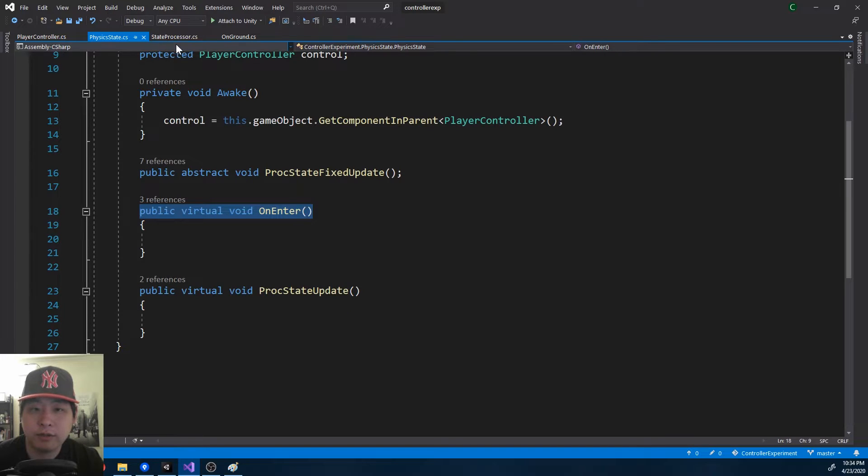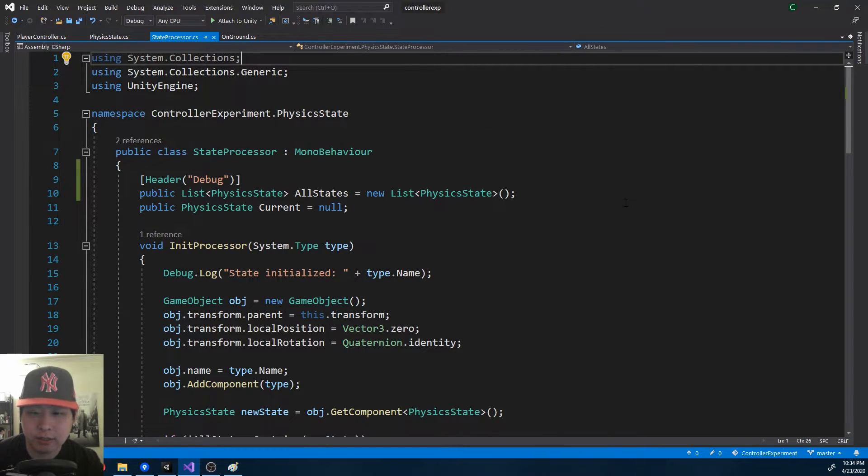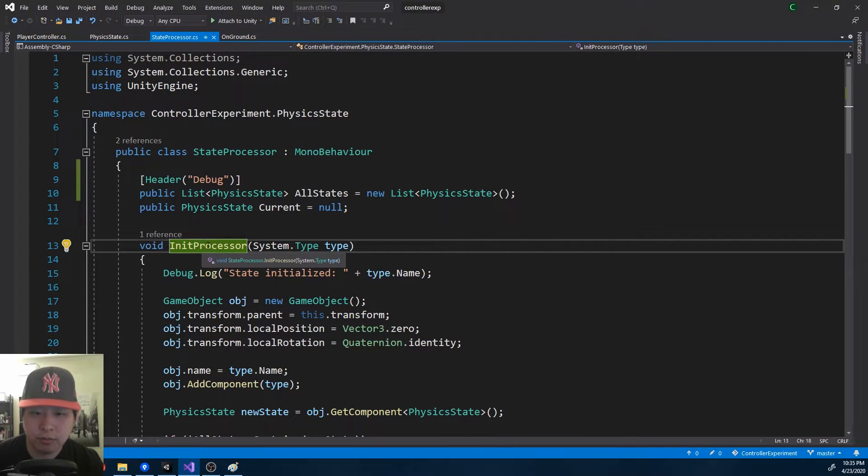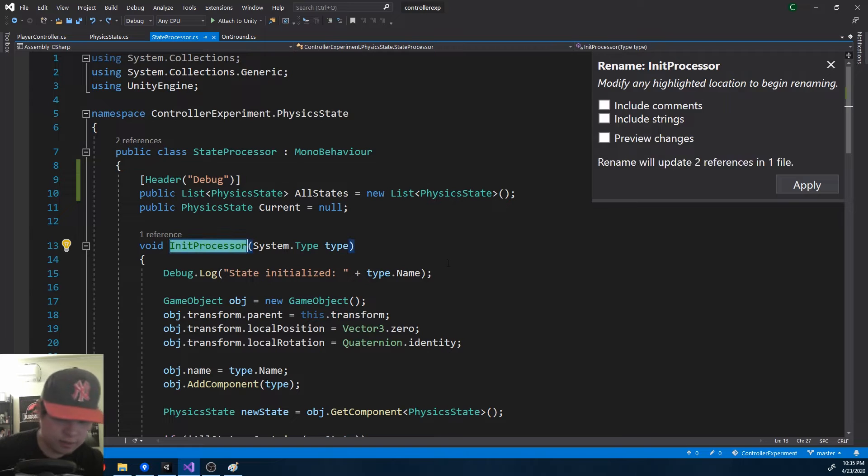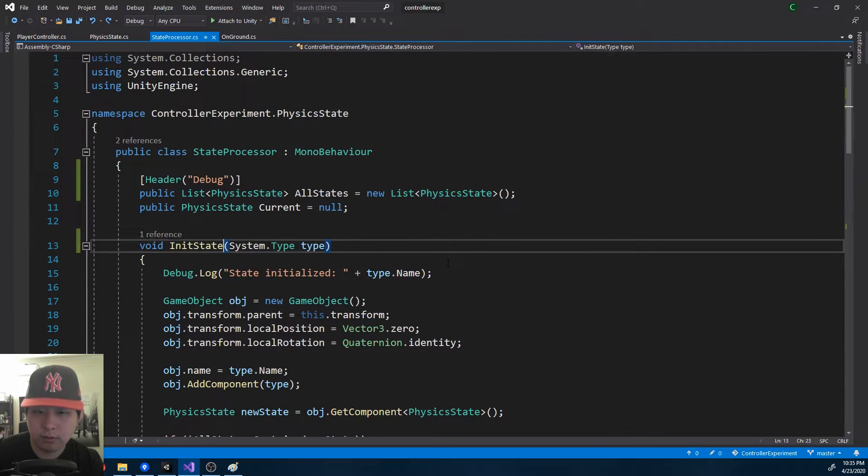If I look at the state processor, this is a script that actually handles the transitions. INIT PROCESSOR is called when a state is entered for the first time. This should be more like INIT STATE. Let me rename that. INITIALIZE STATE.